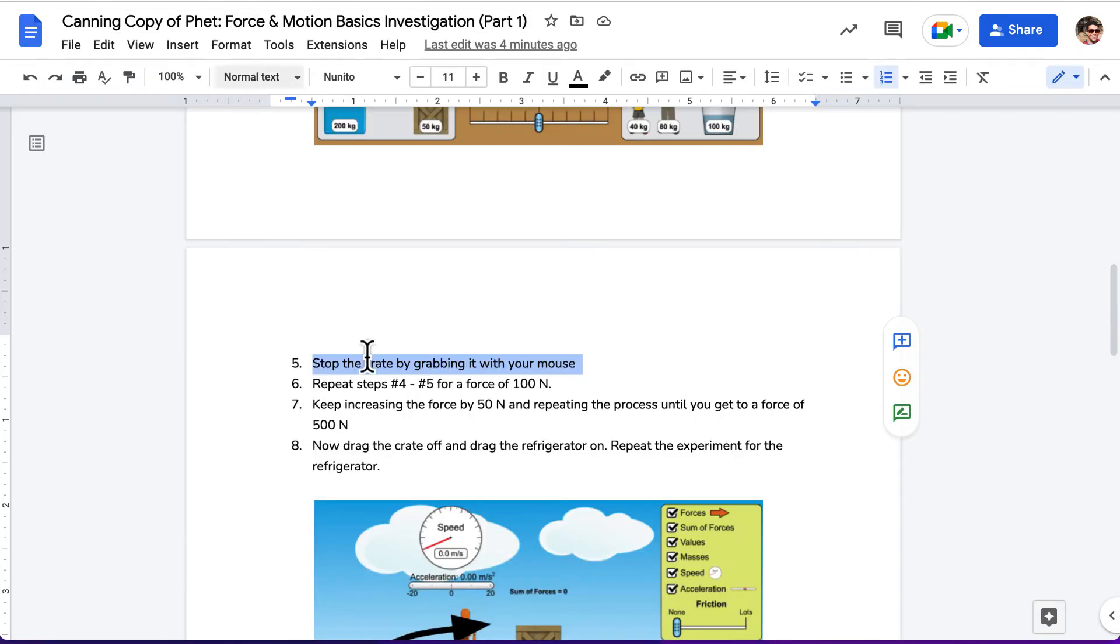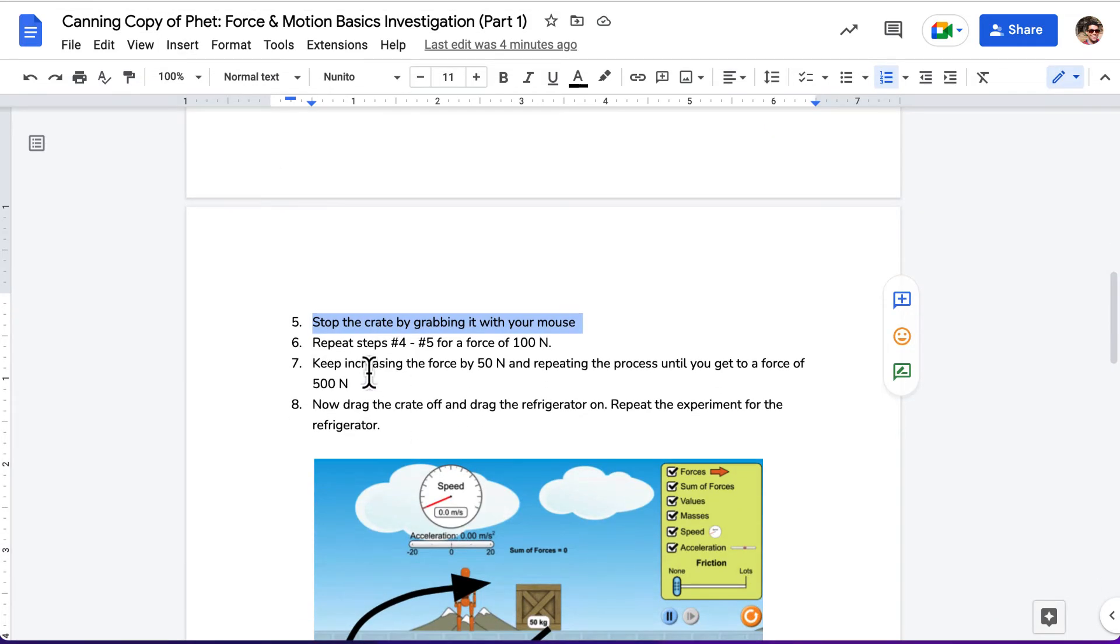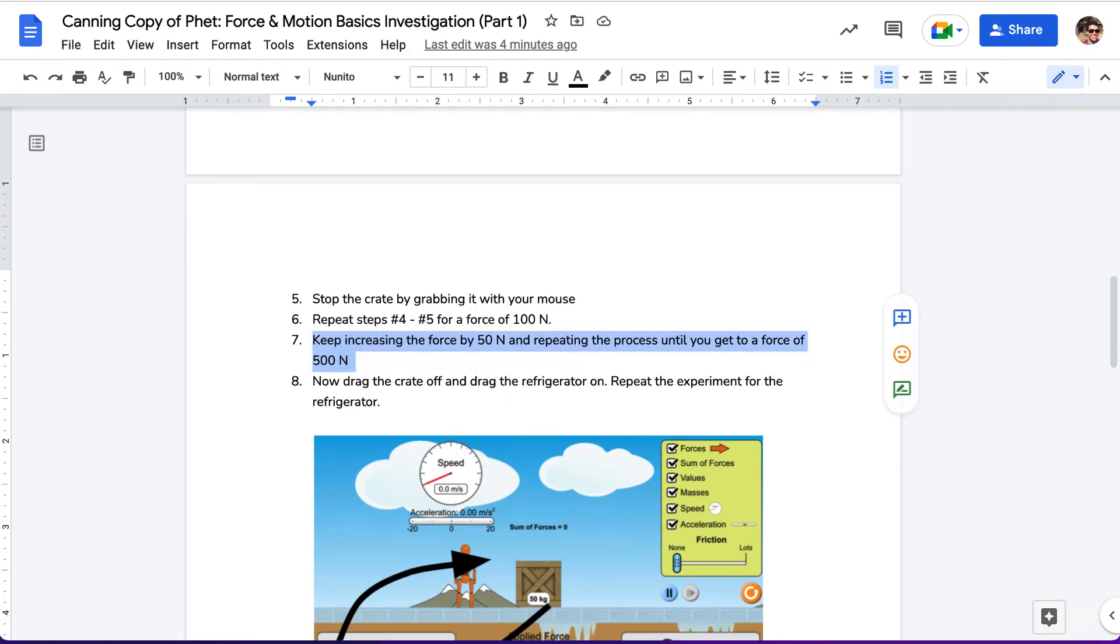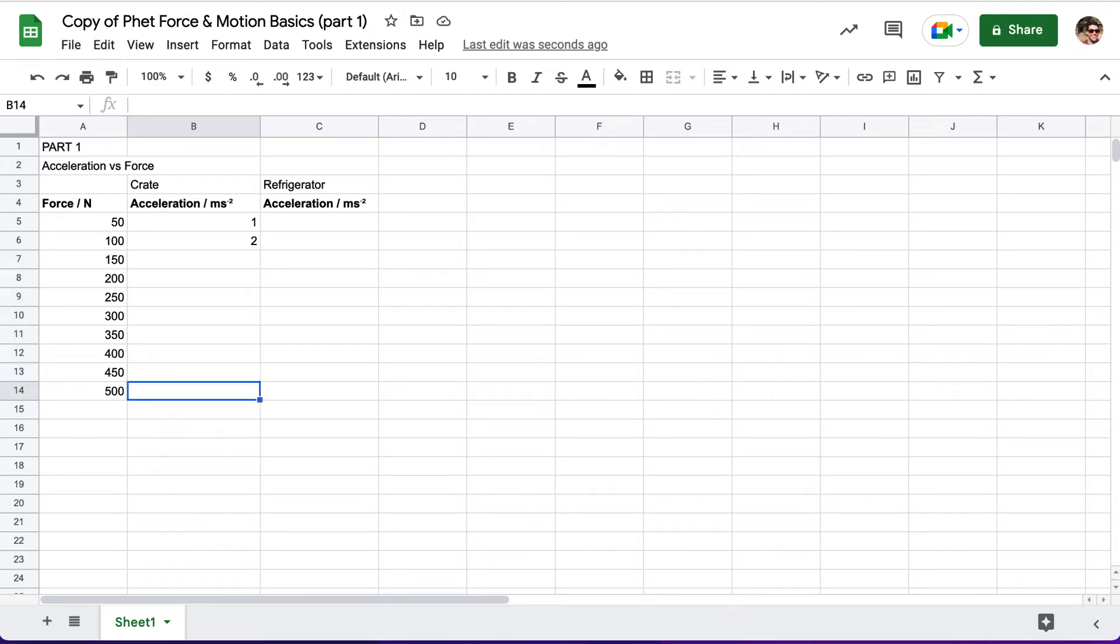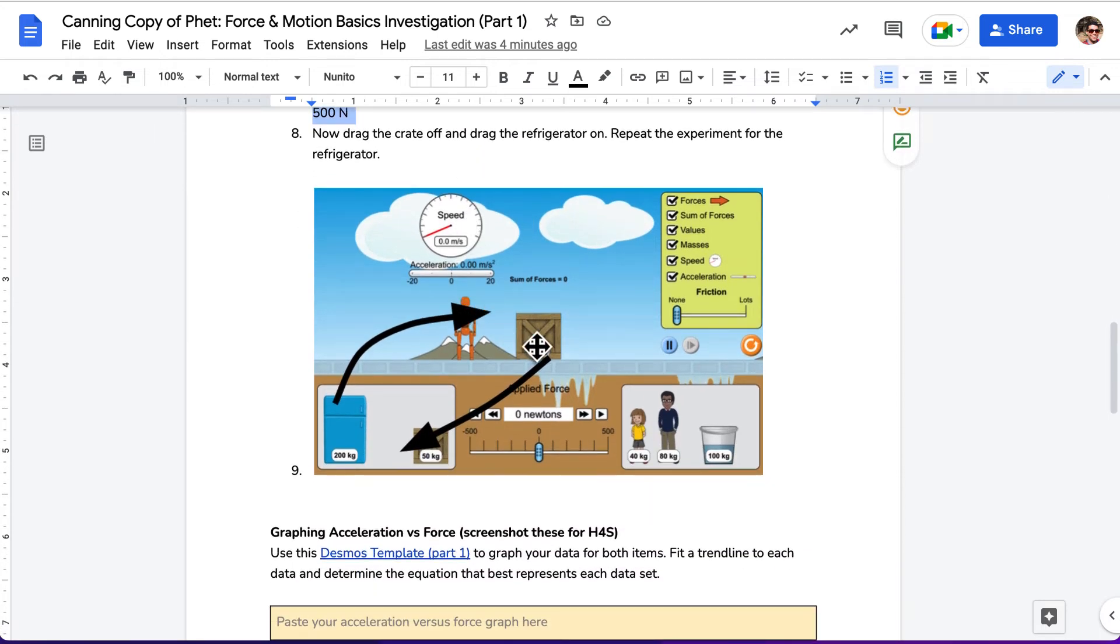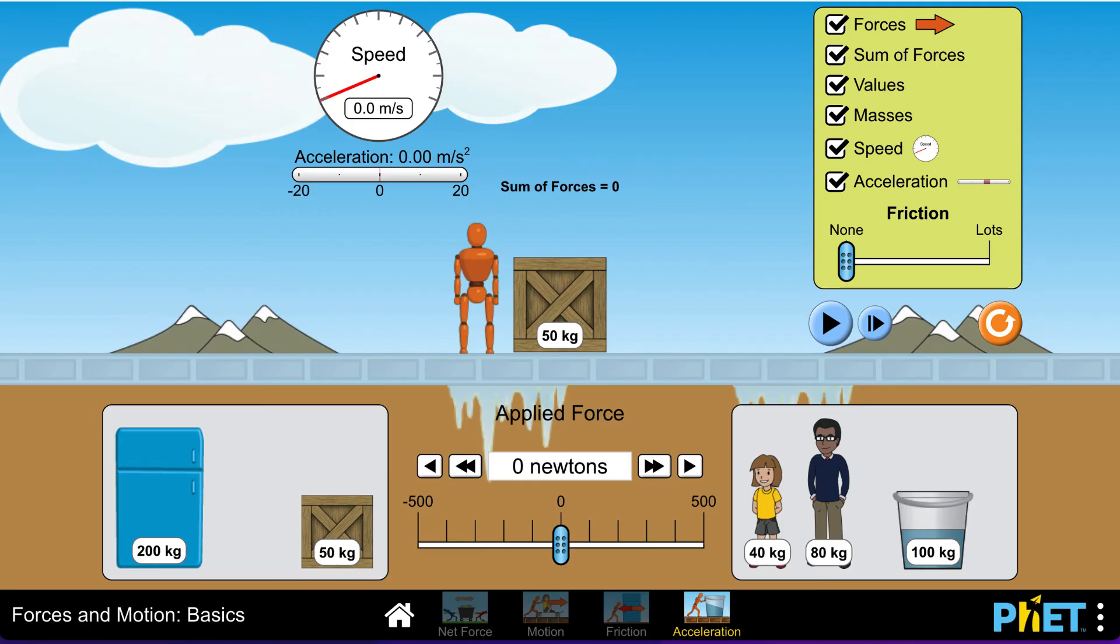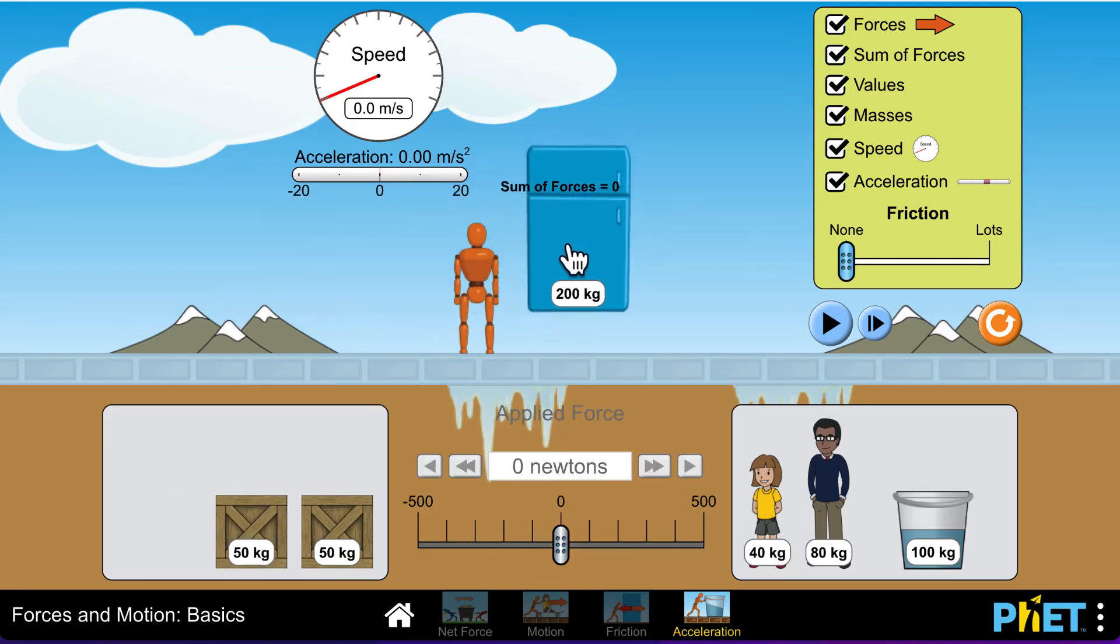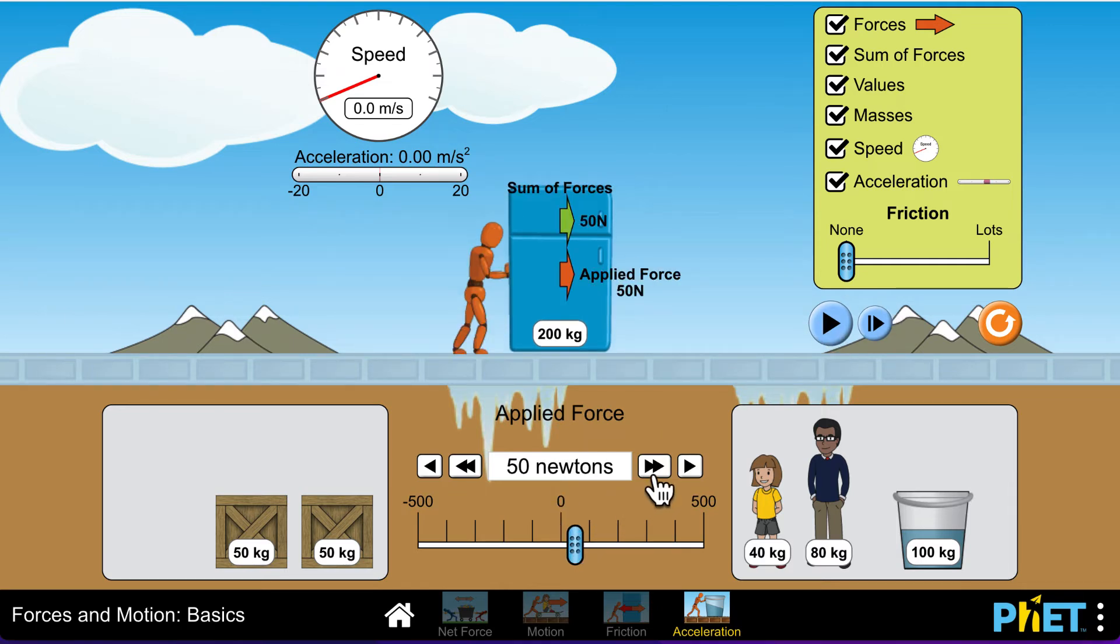You're going to keep doing this all the way until you get to 500 newtons. After you finish getting all of your data all the way down to 500 newtons, you're going to switch the crate for refrigerator. You'll drag the crate off the screen after you've gotten all the way to 500 newtons. And instead, you'll drag the refrigerator on the screen. You're going to repeat the process for 50 all the way to 500 newtons on the refrigerator.